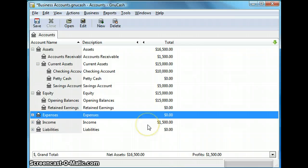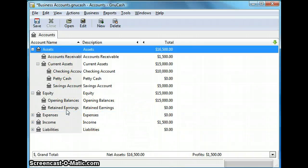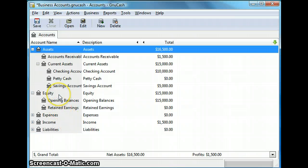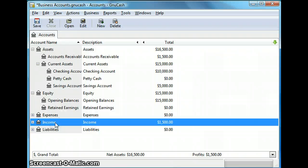So as you can see the current balance in assets and income has changed by the same amount that is $1,500.